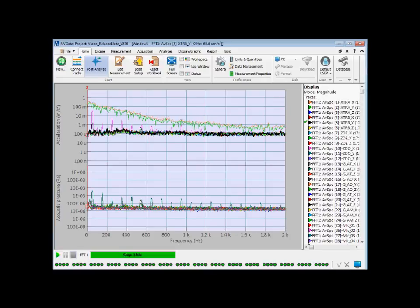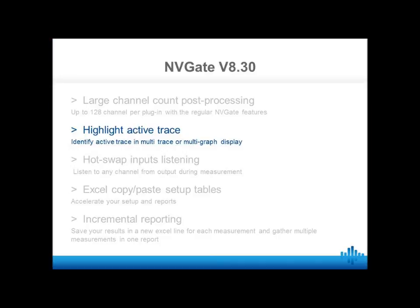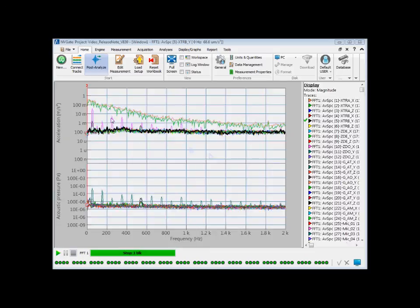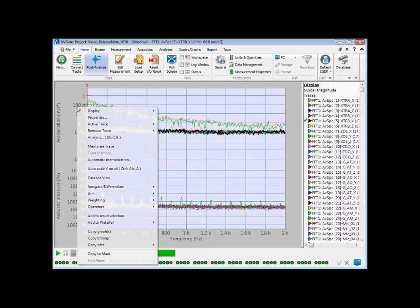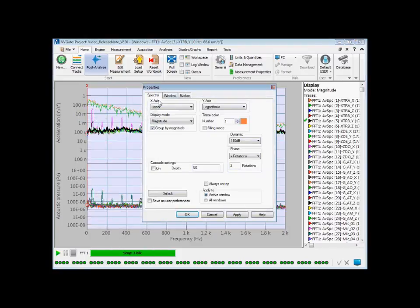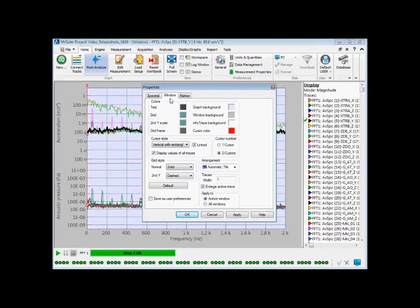One new feature, very useful especially in such a configuration, is the highlight of the active trace. As you can see, the active trace is now highlighted in any display to quickly identify this track between the other ones. Of course, this remains an option that could be enabled or disabled through the windows or user preferences.